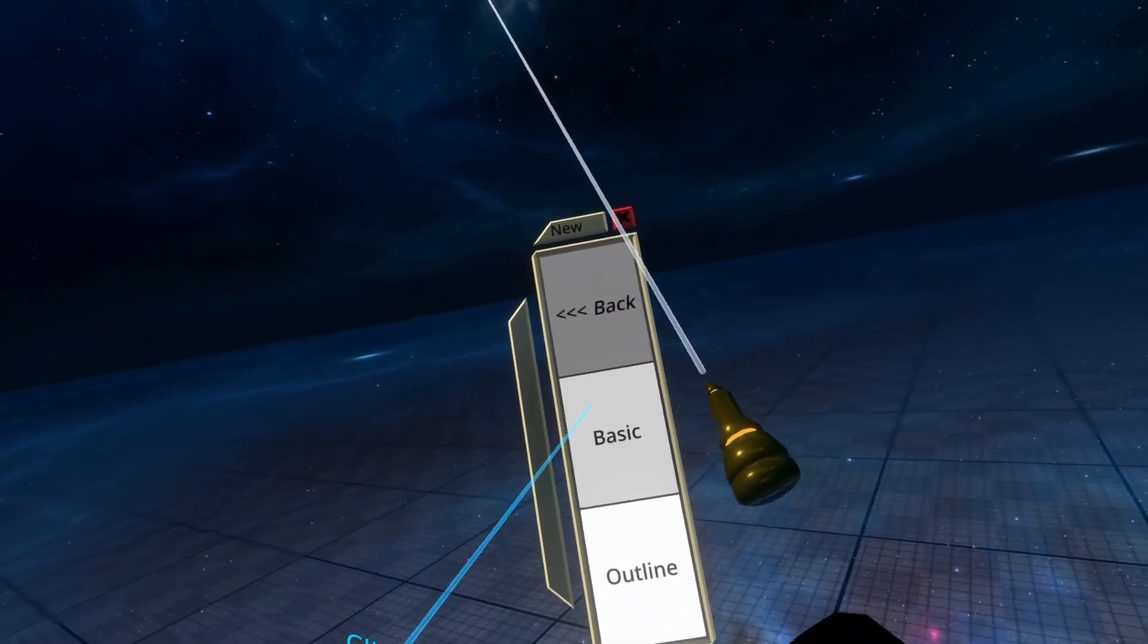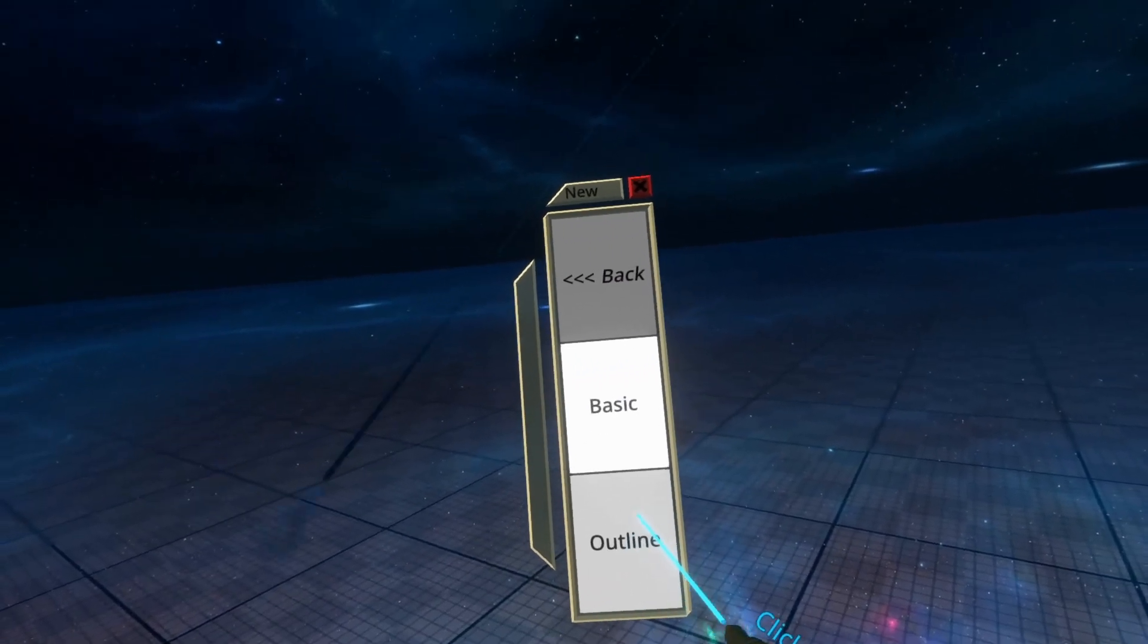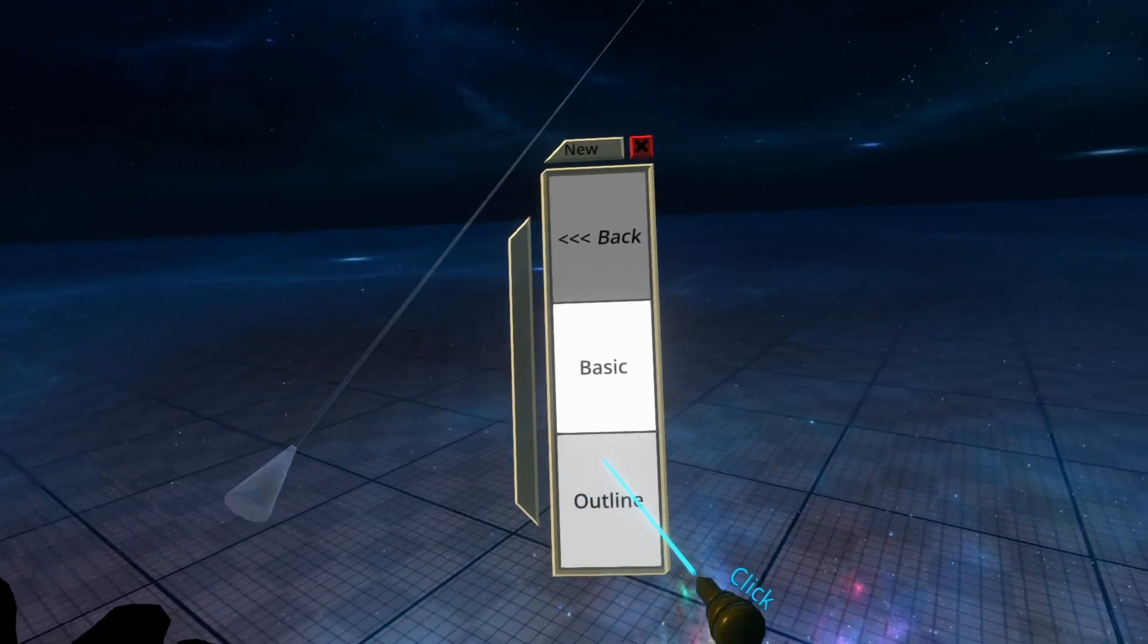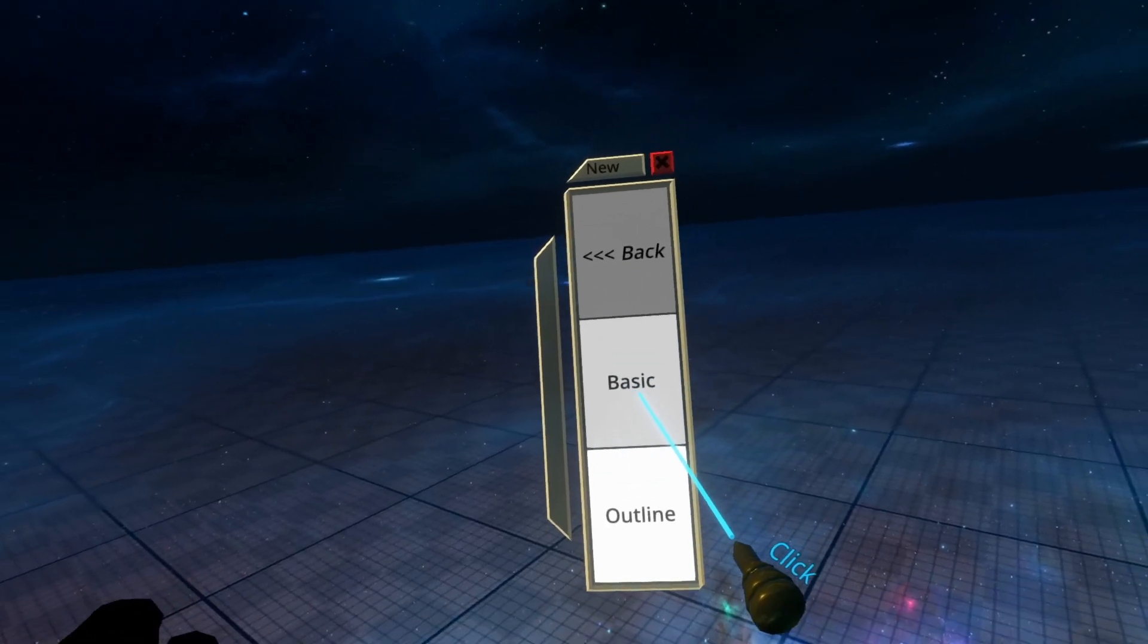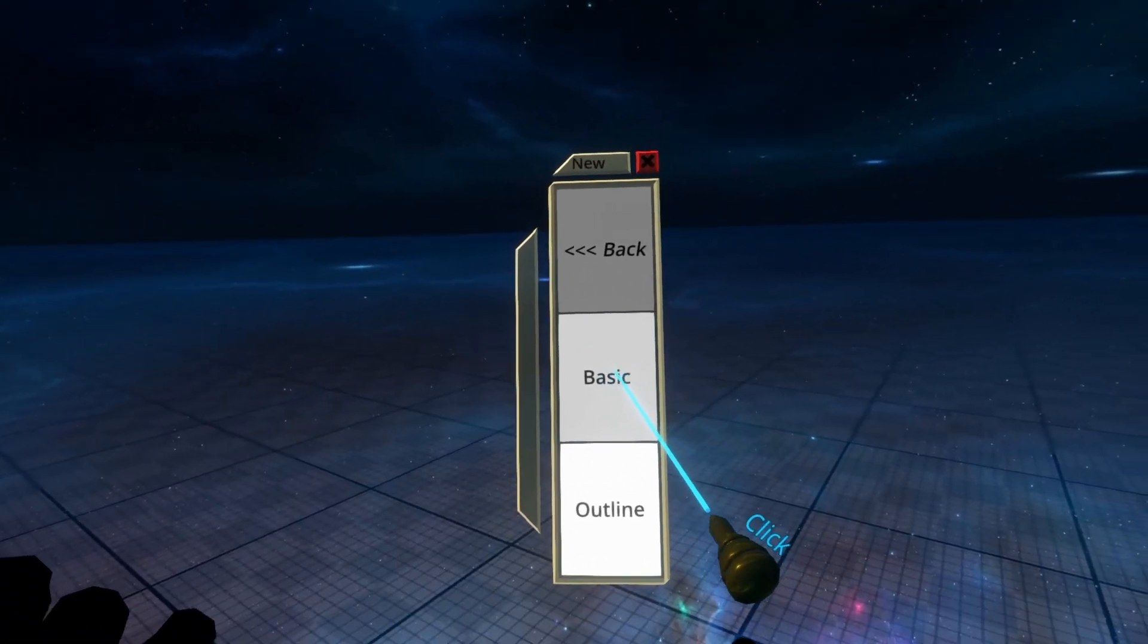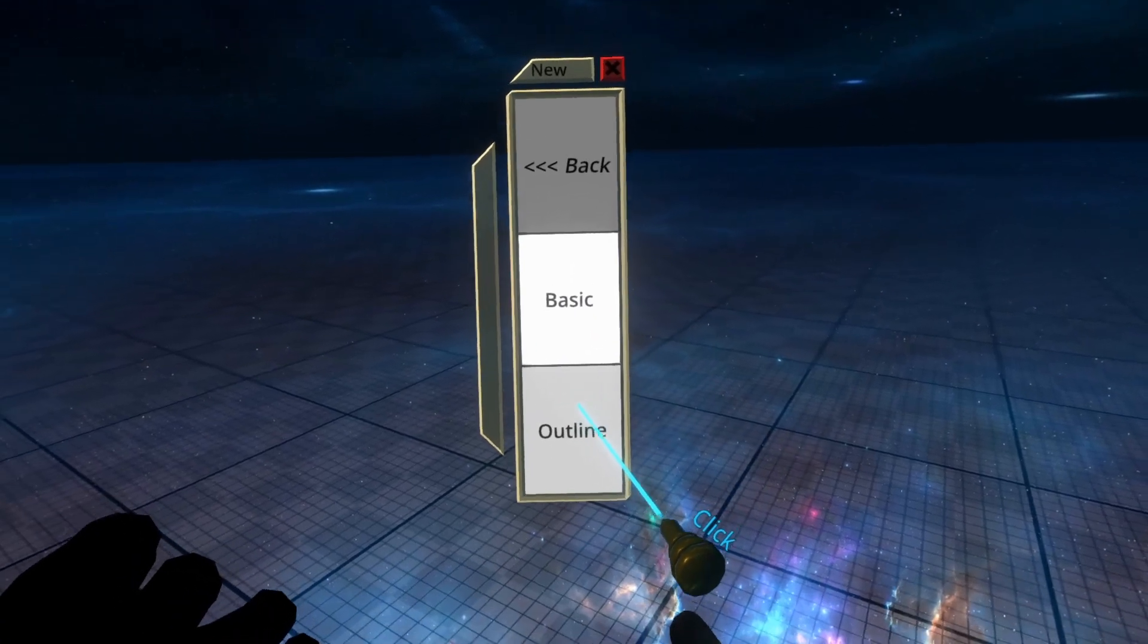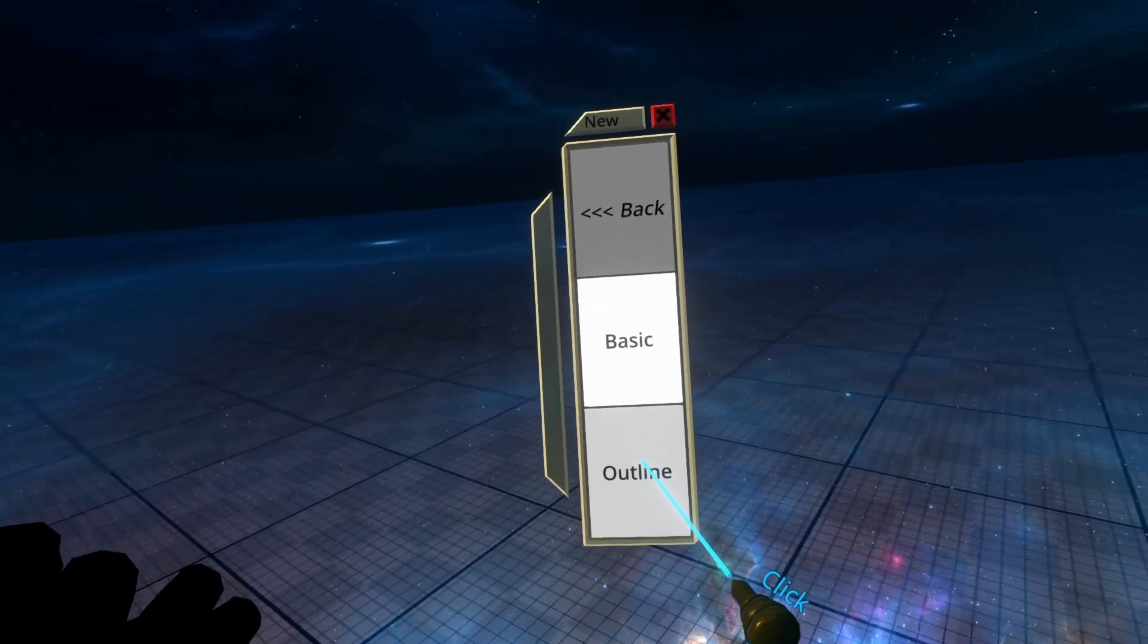A word of advisement here: when you're creating text, just specify outline. You can change the outline later. If you specify basic and you want to add an outline later, it's more difficult. So I always start with an outline and then remove it if I don't need it.